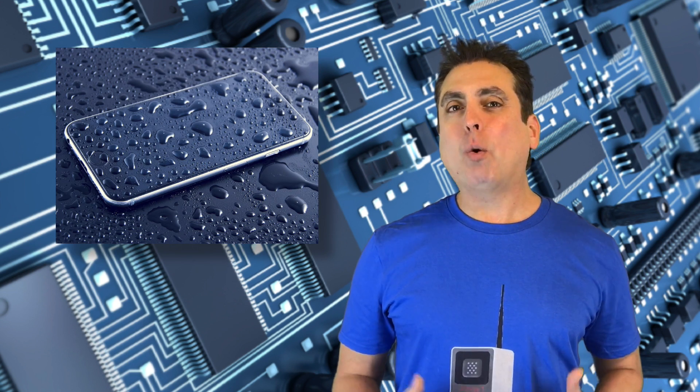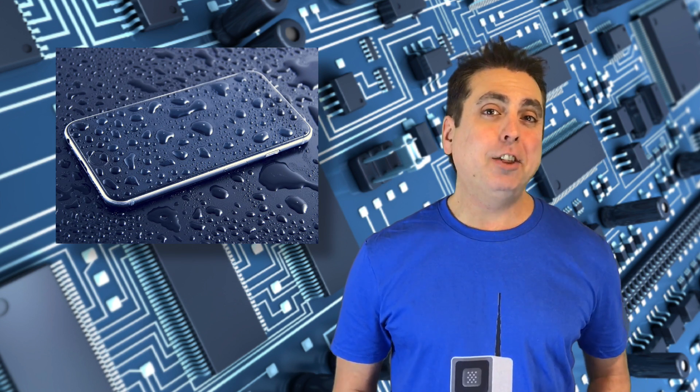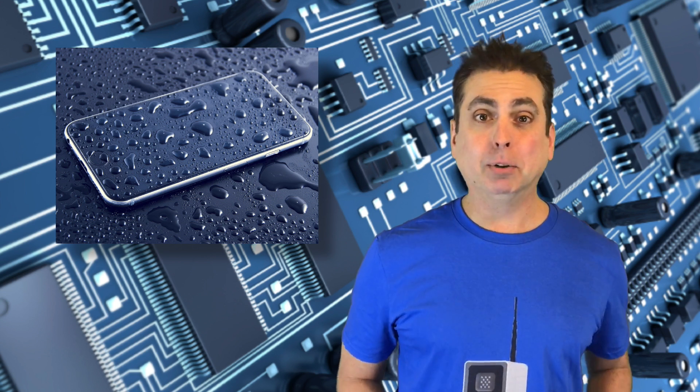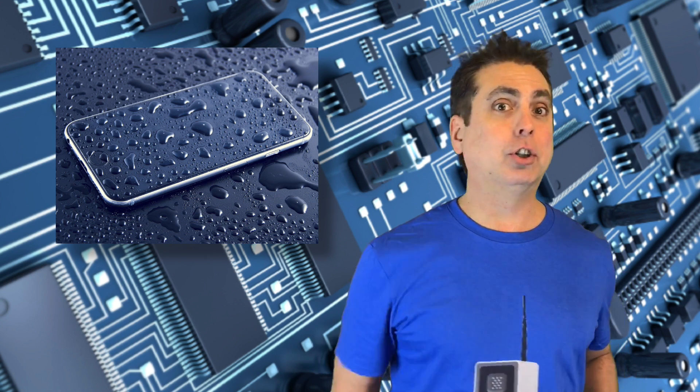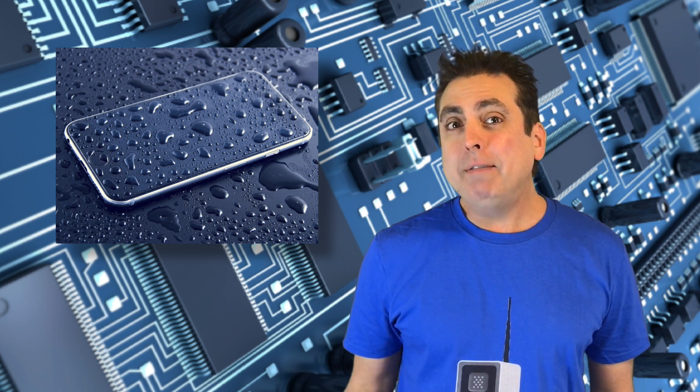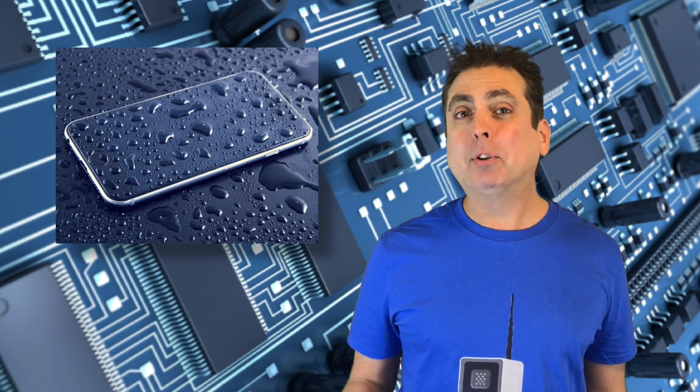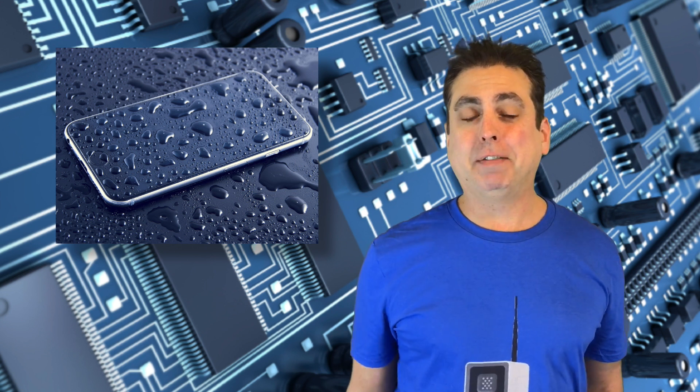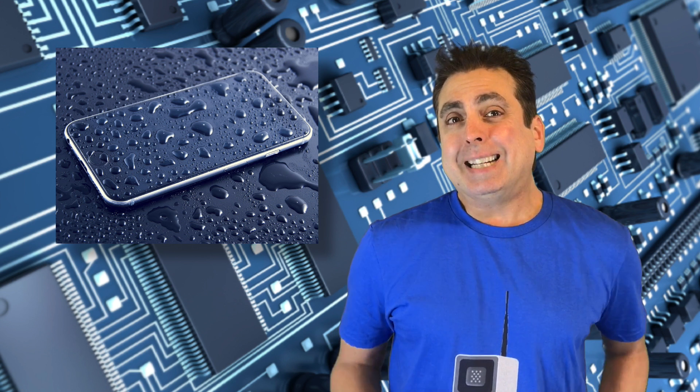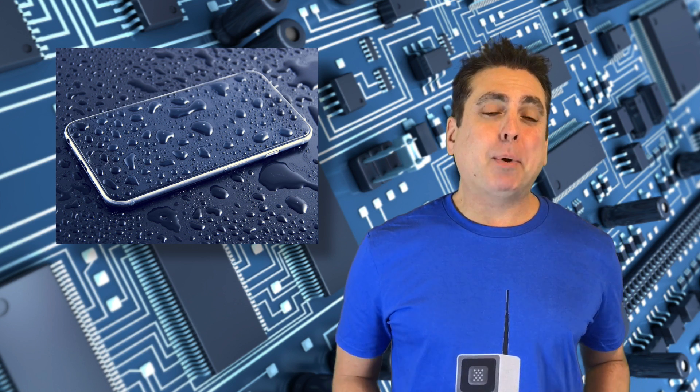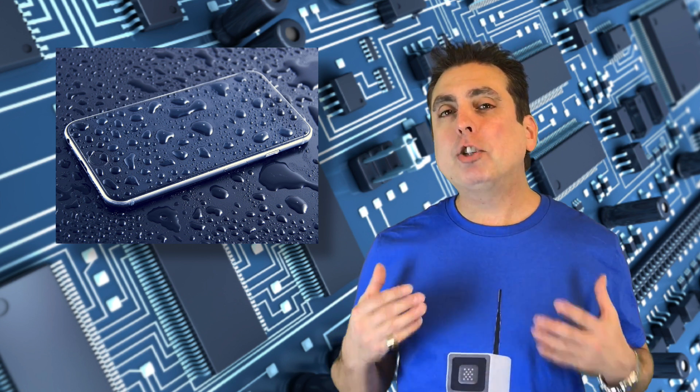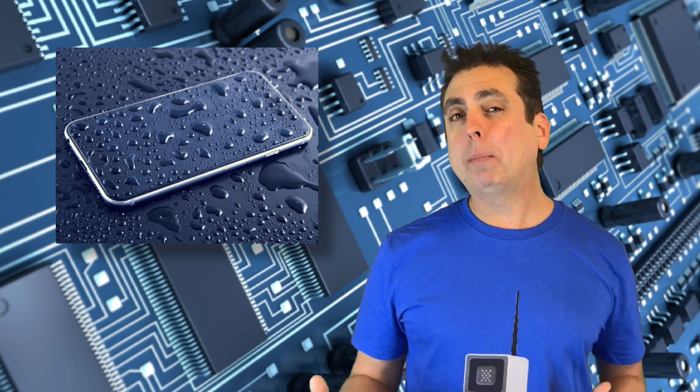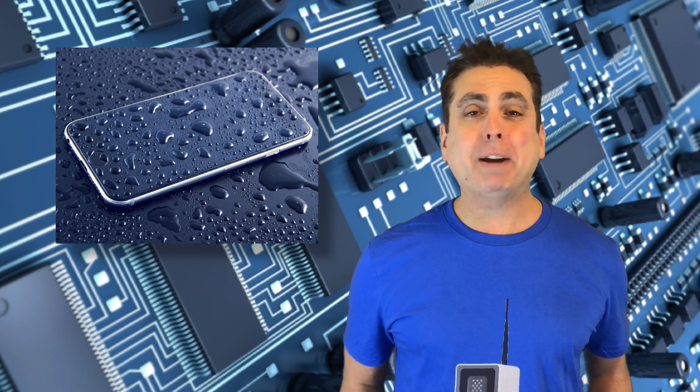It's not just water that harms your phone. It's the other things in the water, like minerals, chlorine, salt, sugar, depending on where the moisture came from, any number of different chemical compounds. Tap water has all sorts of stuff in it besides H2O. Even if water inside evaporates, it leaves behind other things that cause corrosion, sometimes over a long period of time.